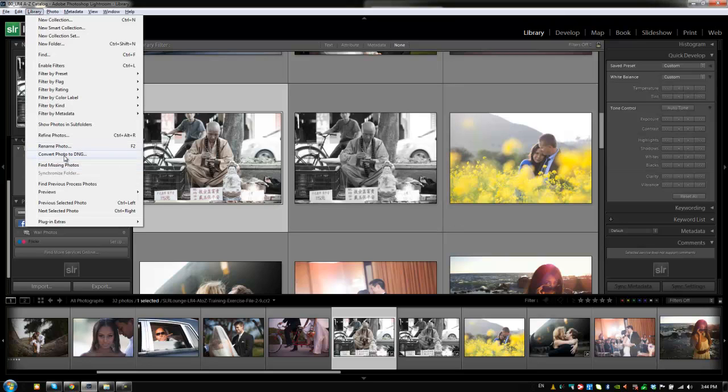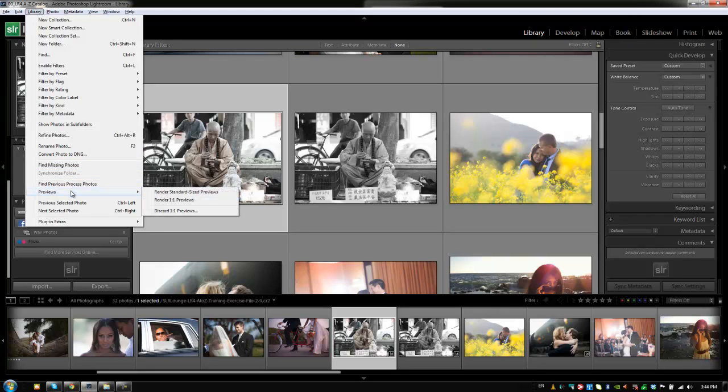Again, we see options to find missing photos which we had previously. The other thing I wanted to go over here was that we have the option to render one-to-one previews from the library menu. Now we talked about basically how we work in our workflow is that we don't render previews upon import. We render them prior to actually working.